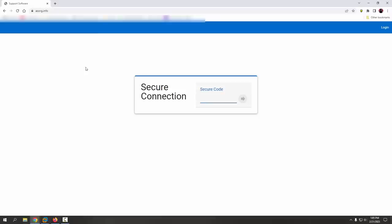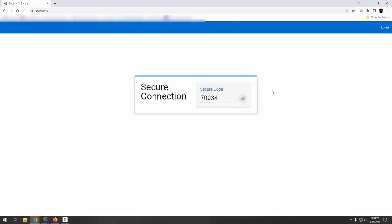I'm back. What's the number? The security code is 70035. Click on the arrow. Nothing happens. Did you put the code — 70035? Yeah. Now click on the arrow. I am, it's not doing anything. Click again. I'm clicking, it's not doing anything.